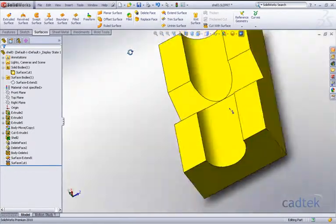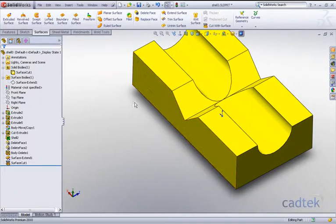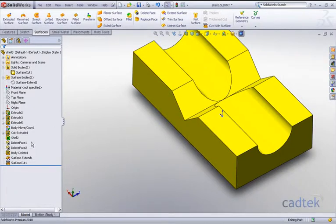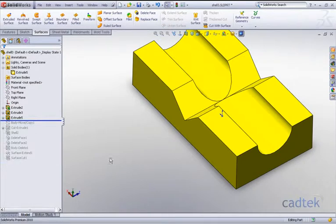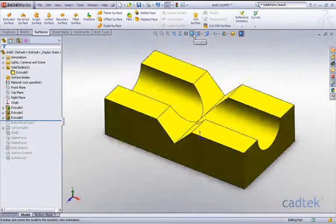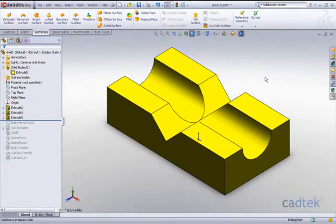Exactly as we require. Before we finish off with this particular model, let me just show you another alternative. For this, what we're going to do is I'm just going to use my rollback bar and roll back to before we added any extra solid bodies or anything like that. One of the things that we always encourage is using symmetry wherever possible. Now because this component is symmetrical, what we're going to do is actually cut it in half.